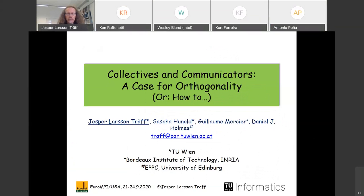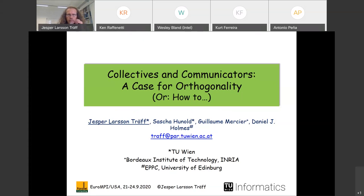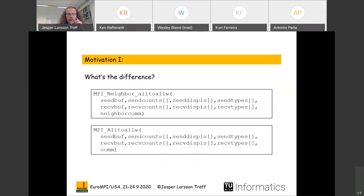The key idea here is that by keeping certain concepts in MPI separated, we can actually clean up the standard and reduce the number of interfaces. This is joint work with Sasha Hunald from TV, Guillaume Mache, and Dan Holmes. There are really two observations that drive this work.